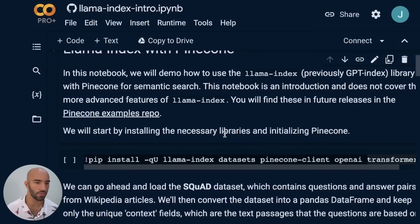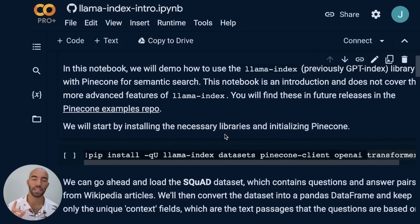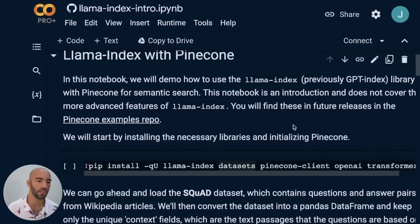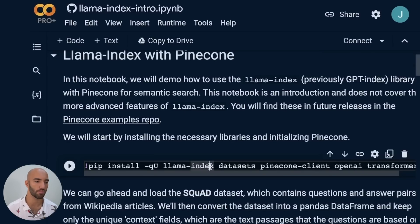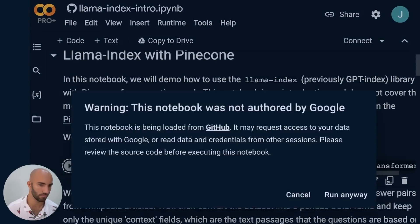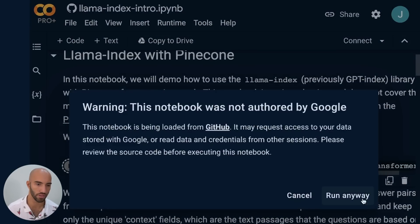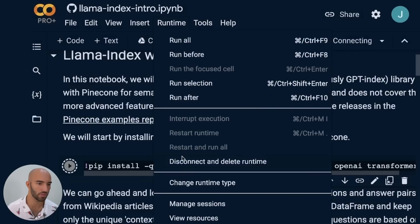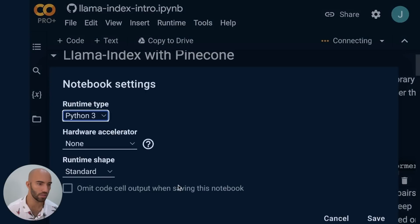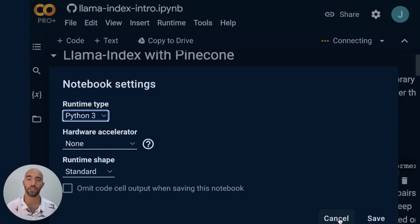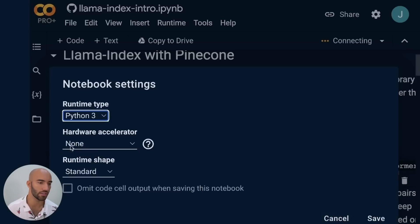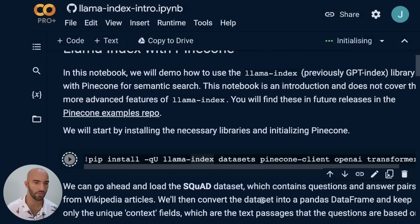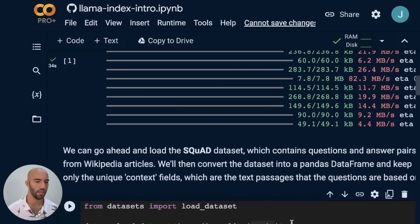So let's get started with a simple introduction to the library. We're going to walk through this notebook here. There will be a link to this notebook at the top of the video right now. The first thing we need to do is install the prerequisite libraries. So go ahead and run that. For the runtime here, we don't need to be using GPU. It costs money to use GPU on Colab, so you can just set hardware accelerator to none to save that money.